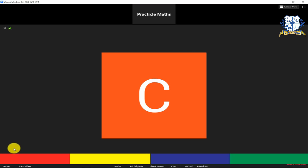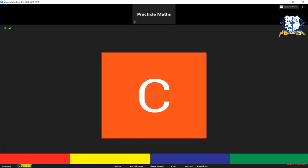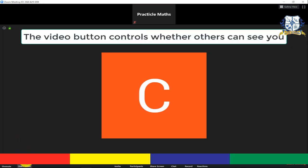The next button that you see over here with the word 'Start Video' controls what you want others to see. If this is on, everyone in class can see you and what goes on around you, and if this is off, you'll see a black screen.